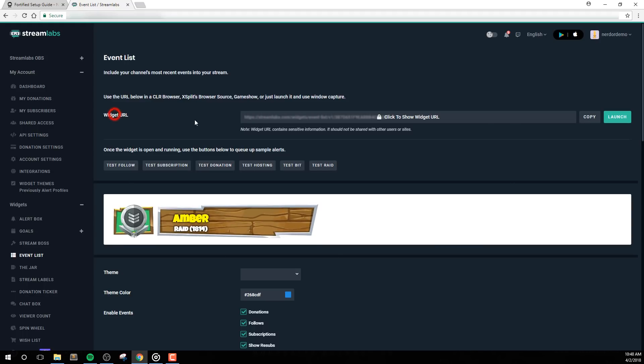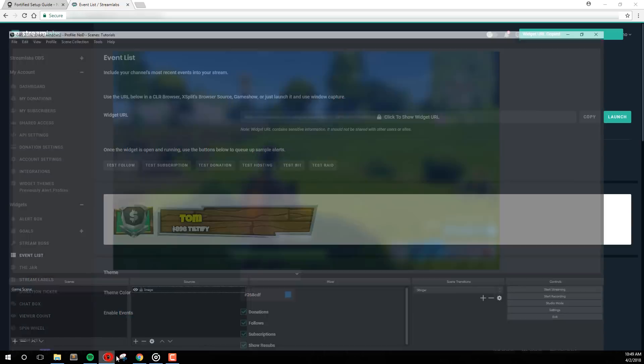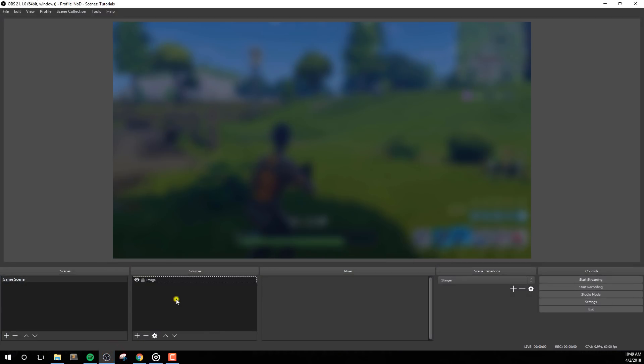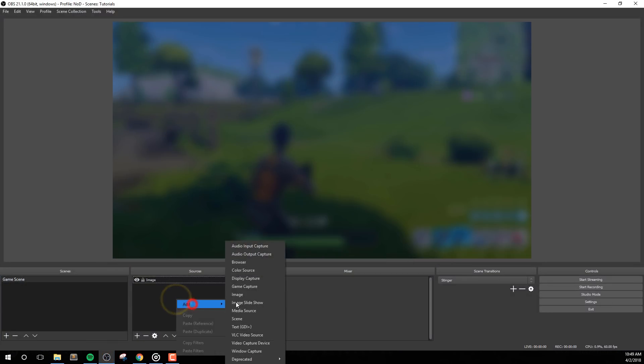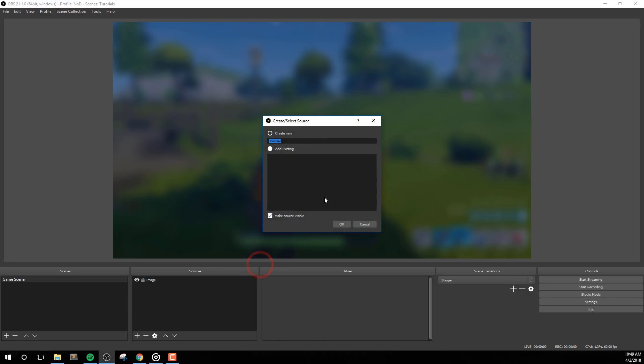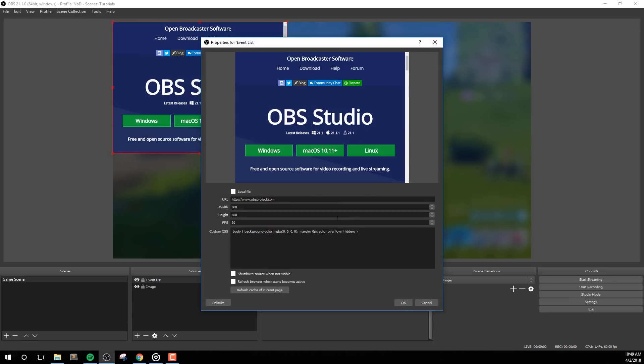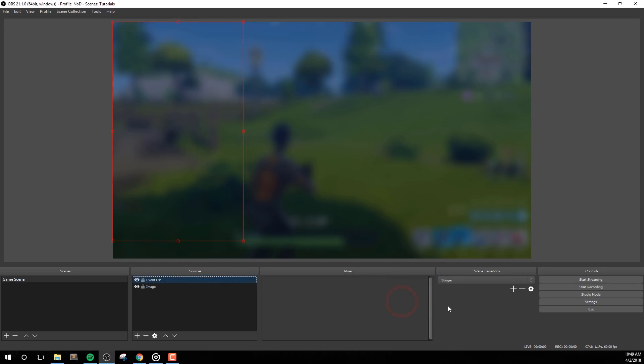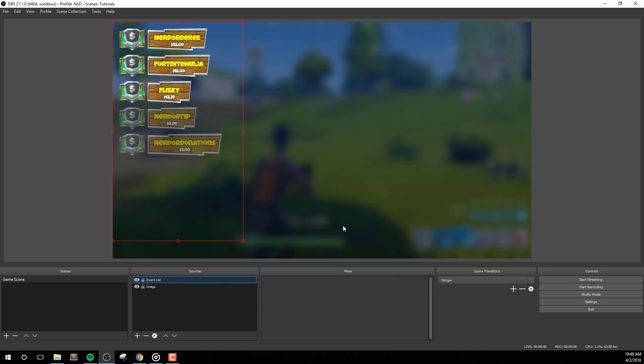Navigate to the widget URL and copy your unique URL. We'll go ahead and paste this into a browser source in our streaming software. We recommend setting the size to at least 600 wide and 1000 tall. This size may change depending on your customization options.